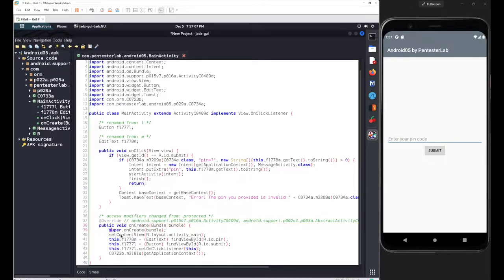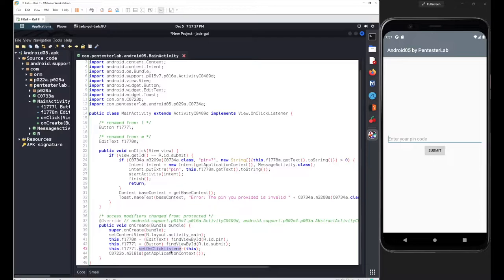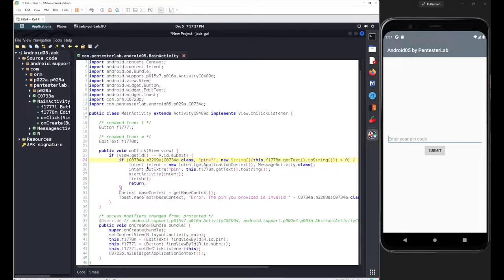Inside the onClick method we have basic declarations — IDs are defined for the button and the EditText, and an onClick listener is set for the button. Inside that listener, if both conditions are true, an Intent is defined.